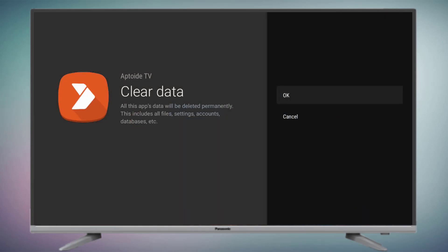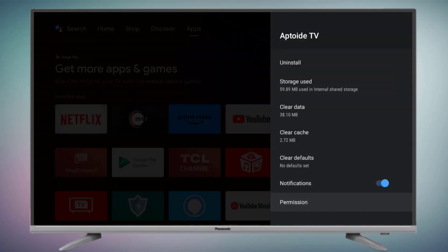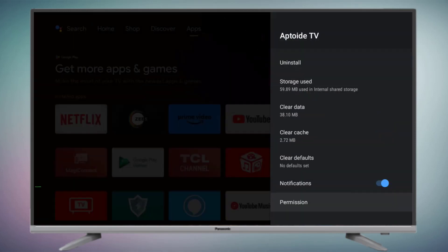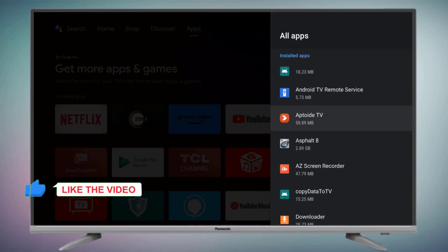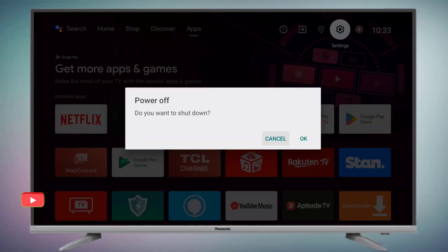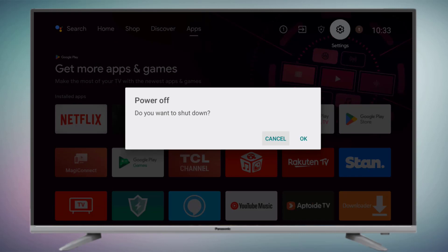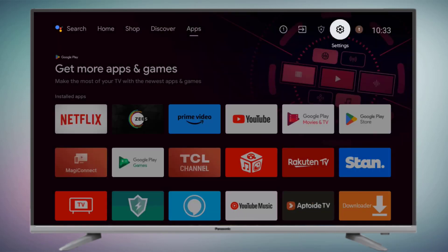Scroll down, click on Permissions, and make sure all permissions are allowed — contacts, location, microphone. Then go back and restart your Smart TV. The problem is solved.